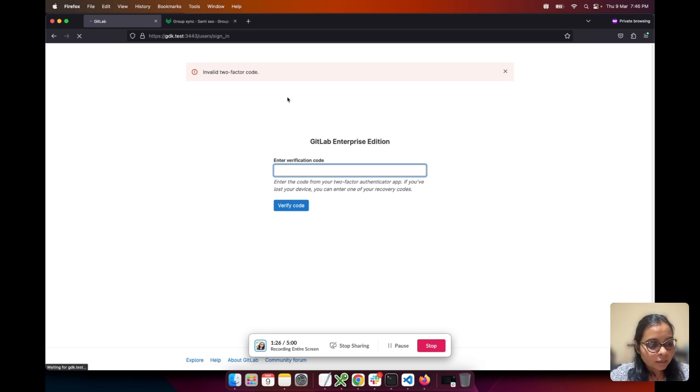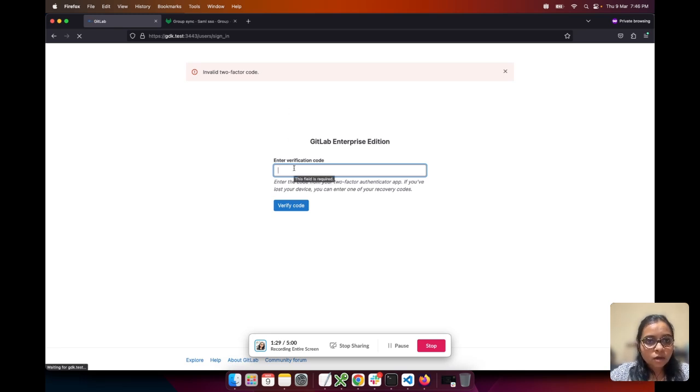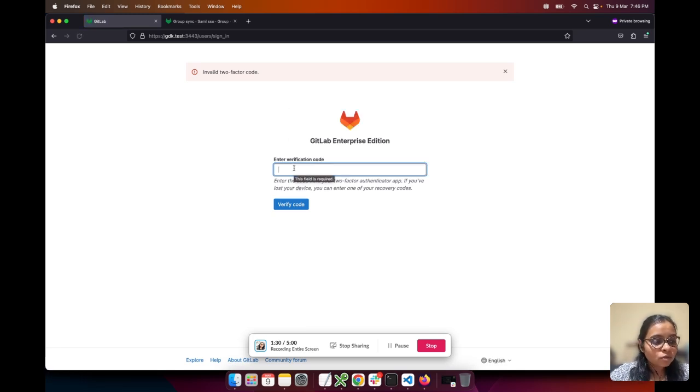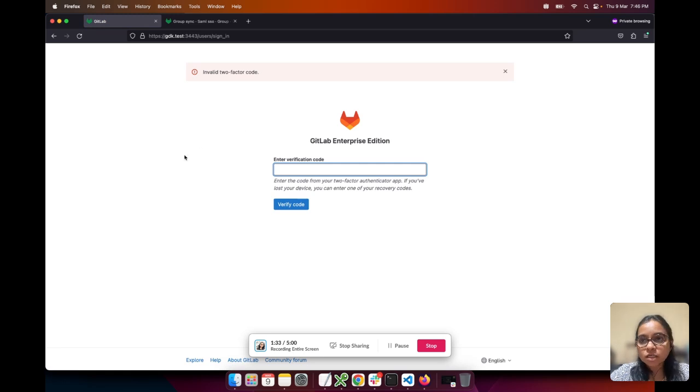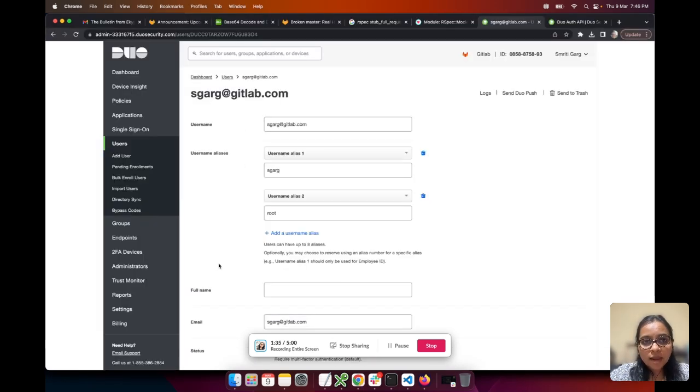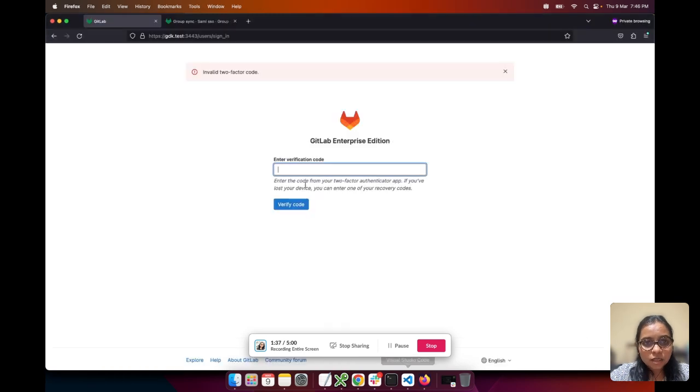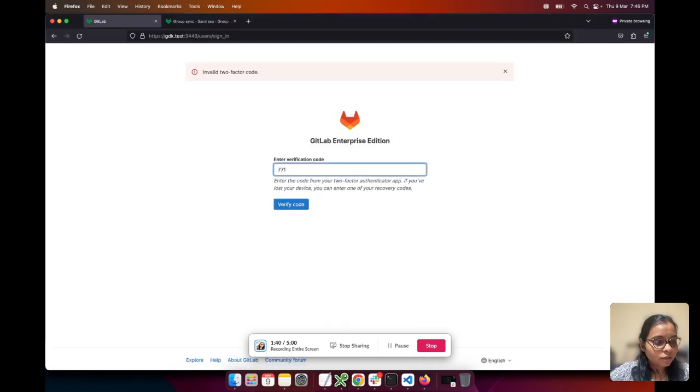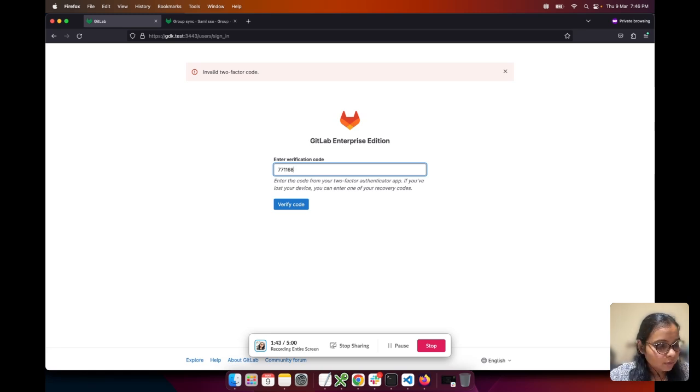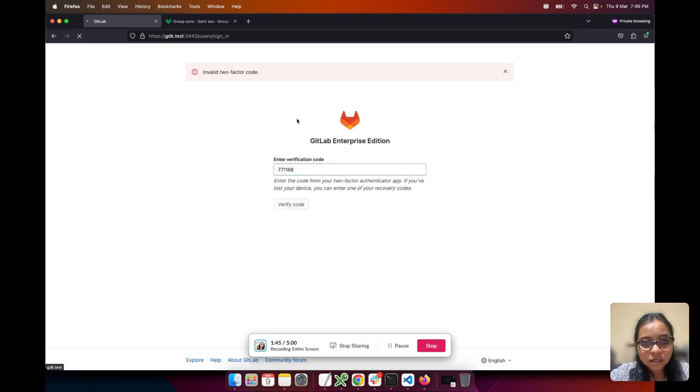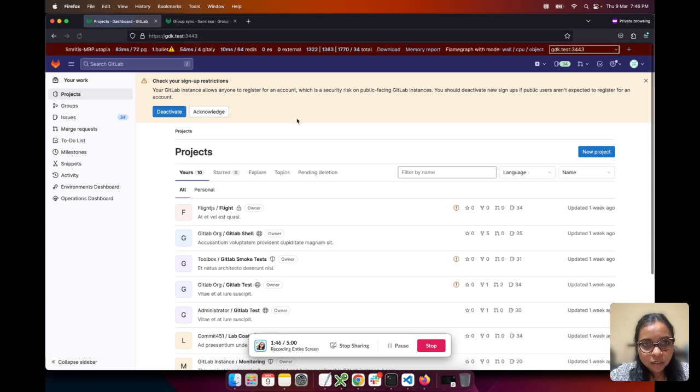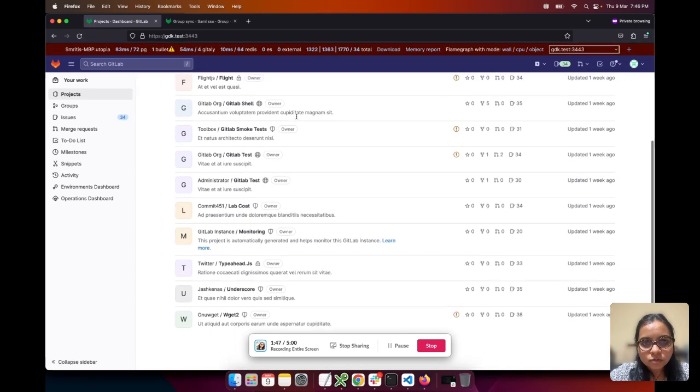I have this Duo mobile application on my phone which I've integrated with my admin account. I'll try to enter the correct passcode which I retrieved from the Duo mobile app. As soon as I enter the correct passcode, I'm logged into the application.